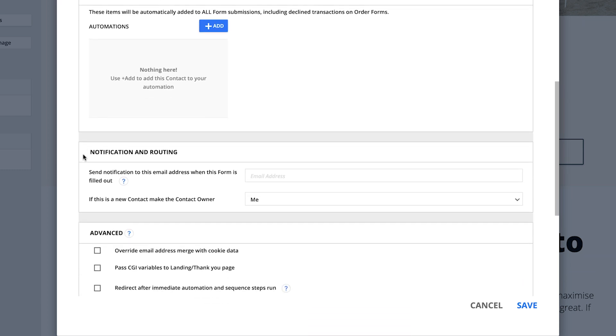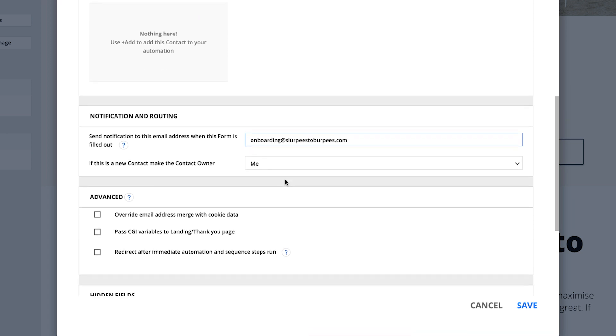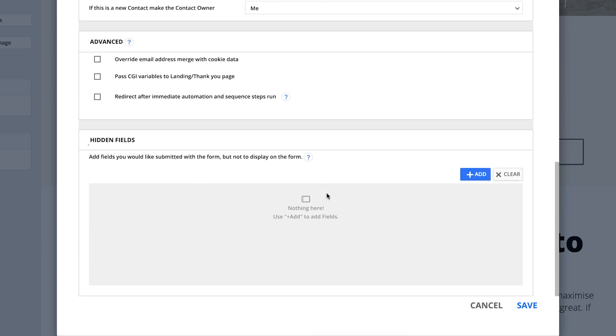Under notifications and routing, you can send a notification to someone when the form is filled out, and you can also decide who will be the contact owner for that particular record. Advanced features are for very specific use cases, which are all explained in other videos. Last, we have hidden fields — fields that are hidden on your form — typically used for capturing data passed through the URL rather than submitted by the contact themselves.